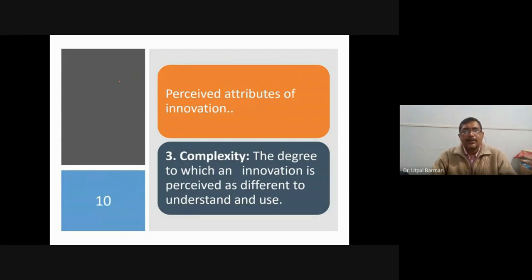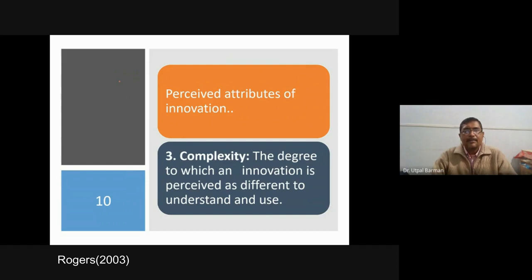The third attribute is complexity — to what extent it is complex to use the innovation. Some technologies are very difficult to apply and some are easy. Also, the same technology may be easy in some situations and difficult in others. For example, in line sowing, in our state nobody prefers it because it is difficult, time-consuming, and labor-consuming. But in Punjab and Haryana, line sowing is the common method — for them it is easy. So for the same innovation, the degree of complexity may differ from person to person. When complexity is low, the rate of adoption will be more.